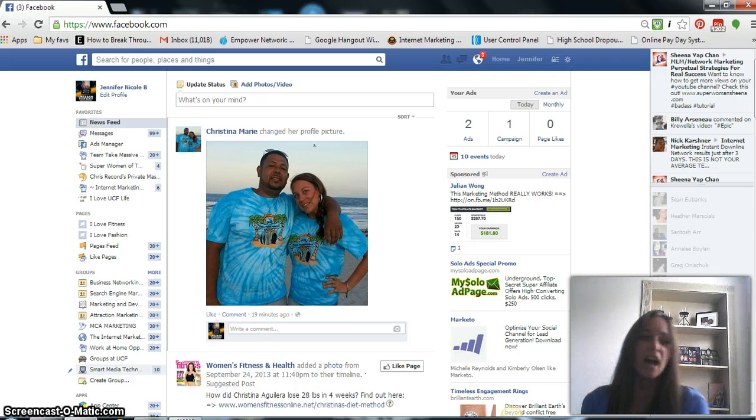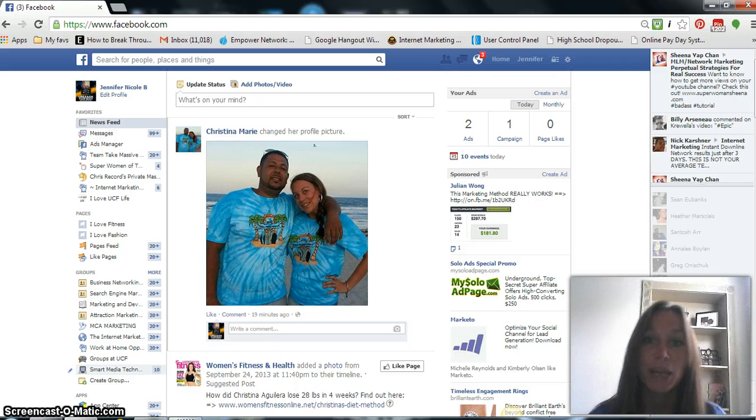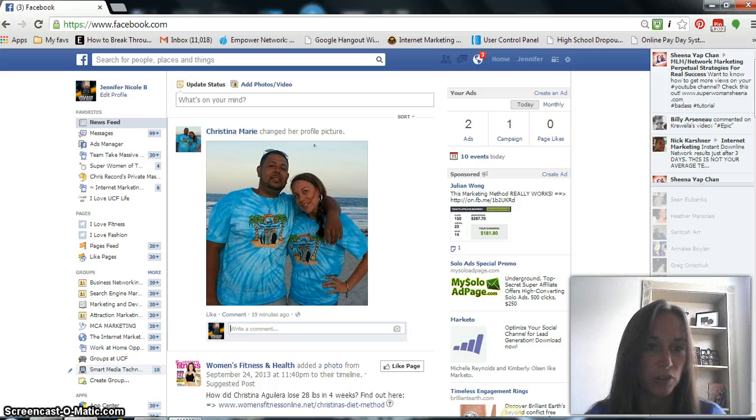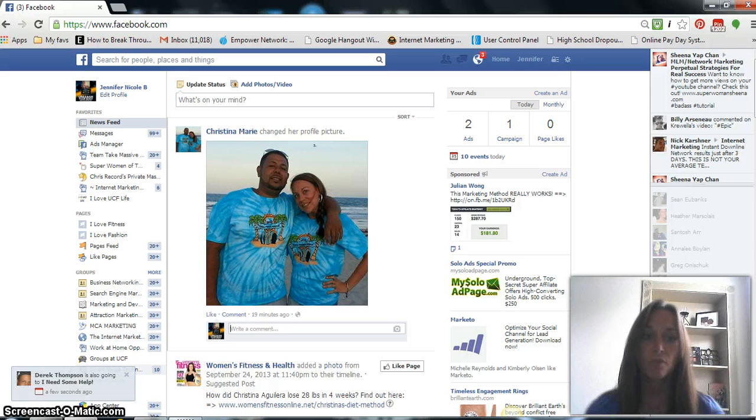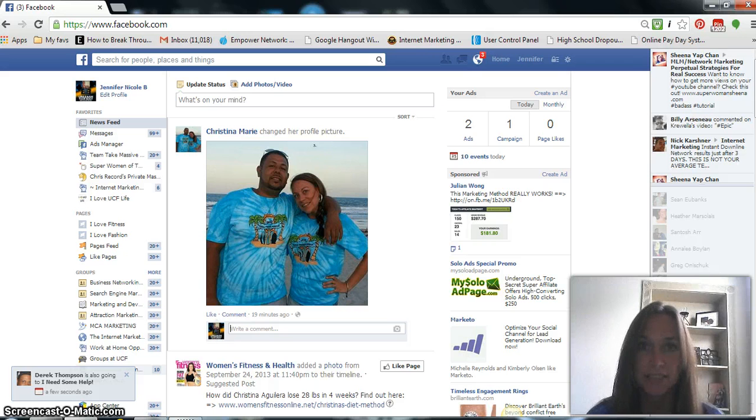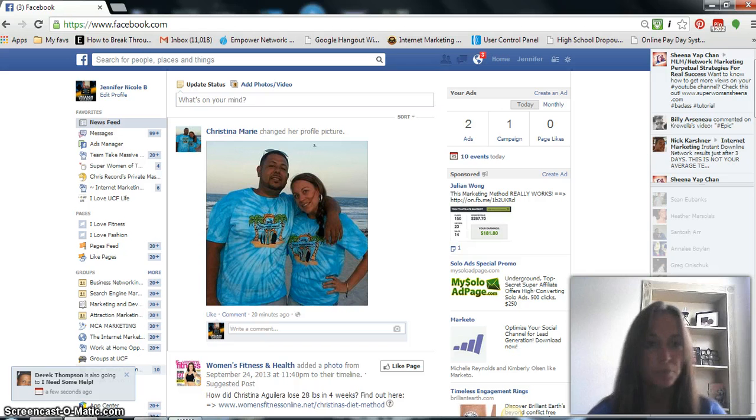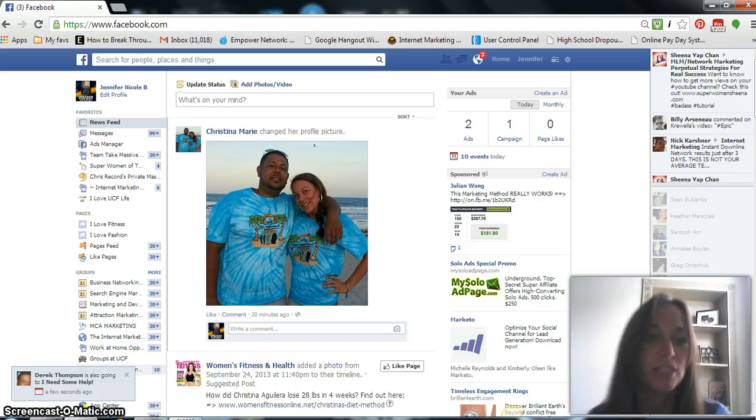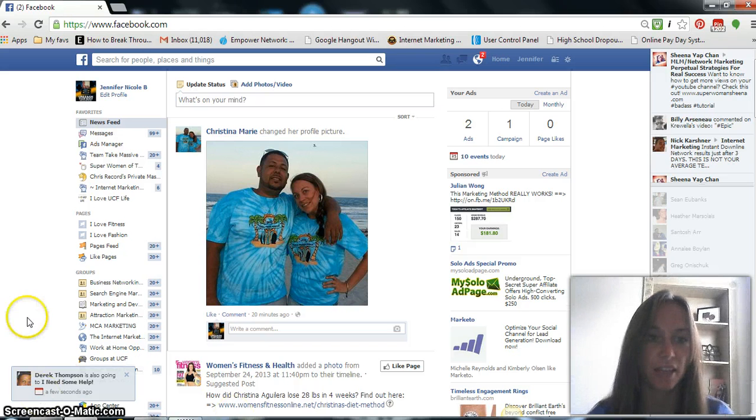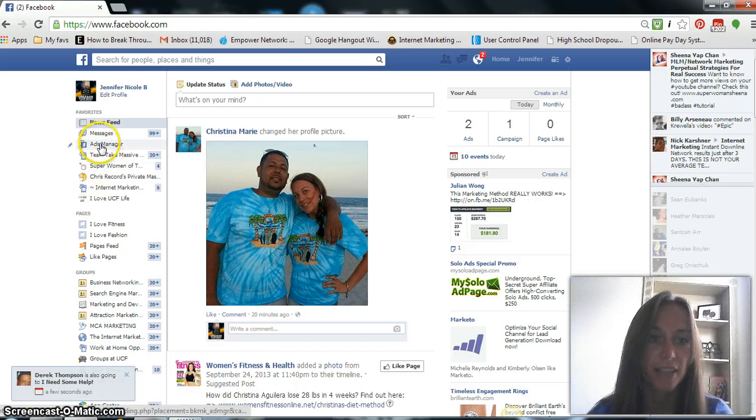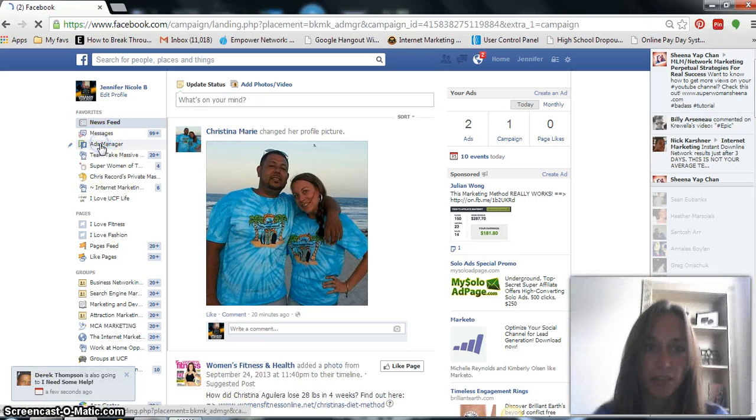So there's a lot of different ways to get to your Facebook Power Editor tool, but you want to make sure for this specific instance that you are going from your Facebook personal profile. And what you'll see here is on the left-hand side, Ads Manager.